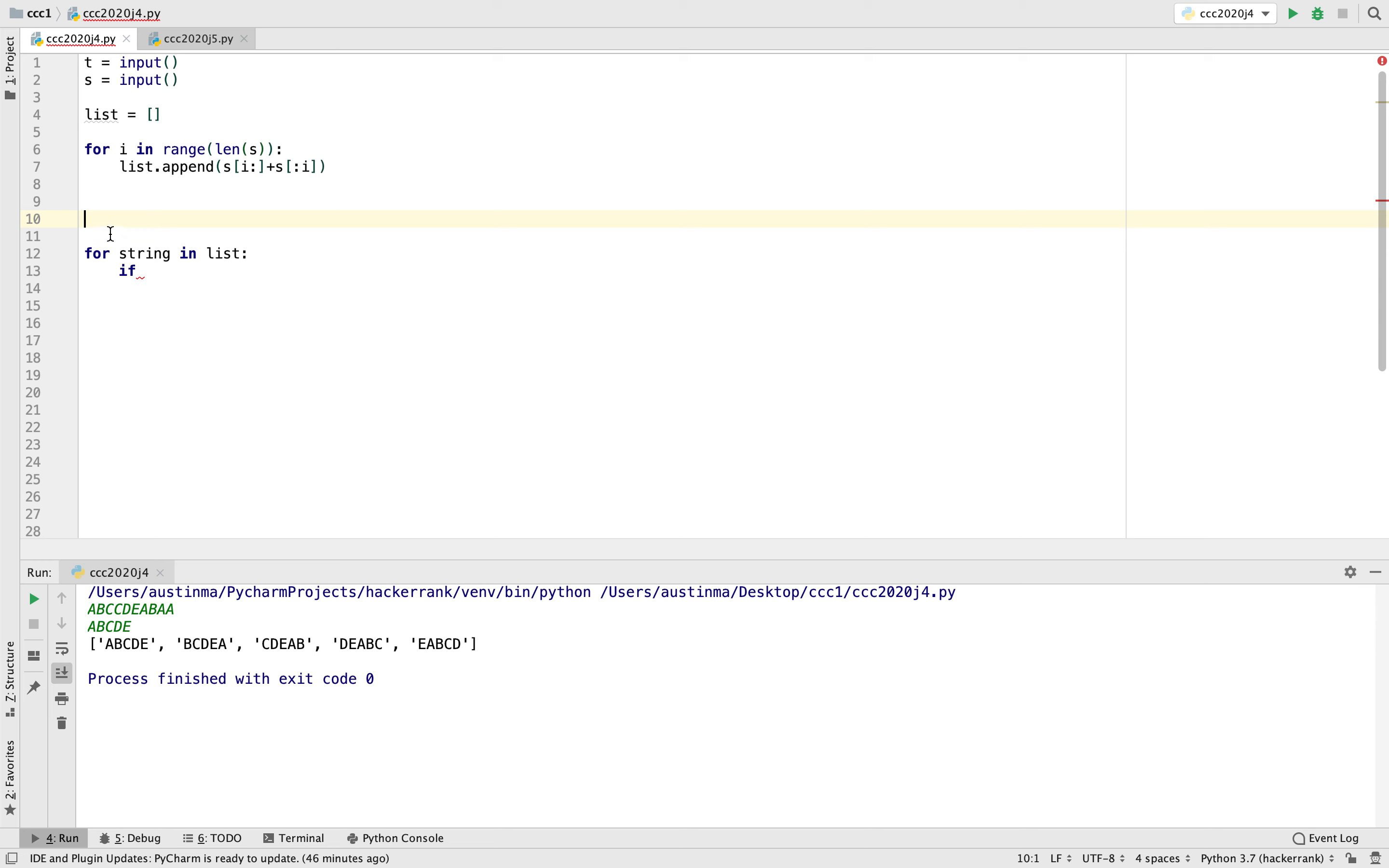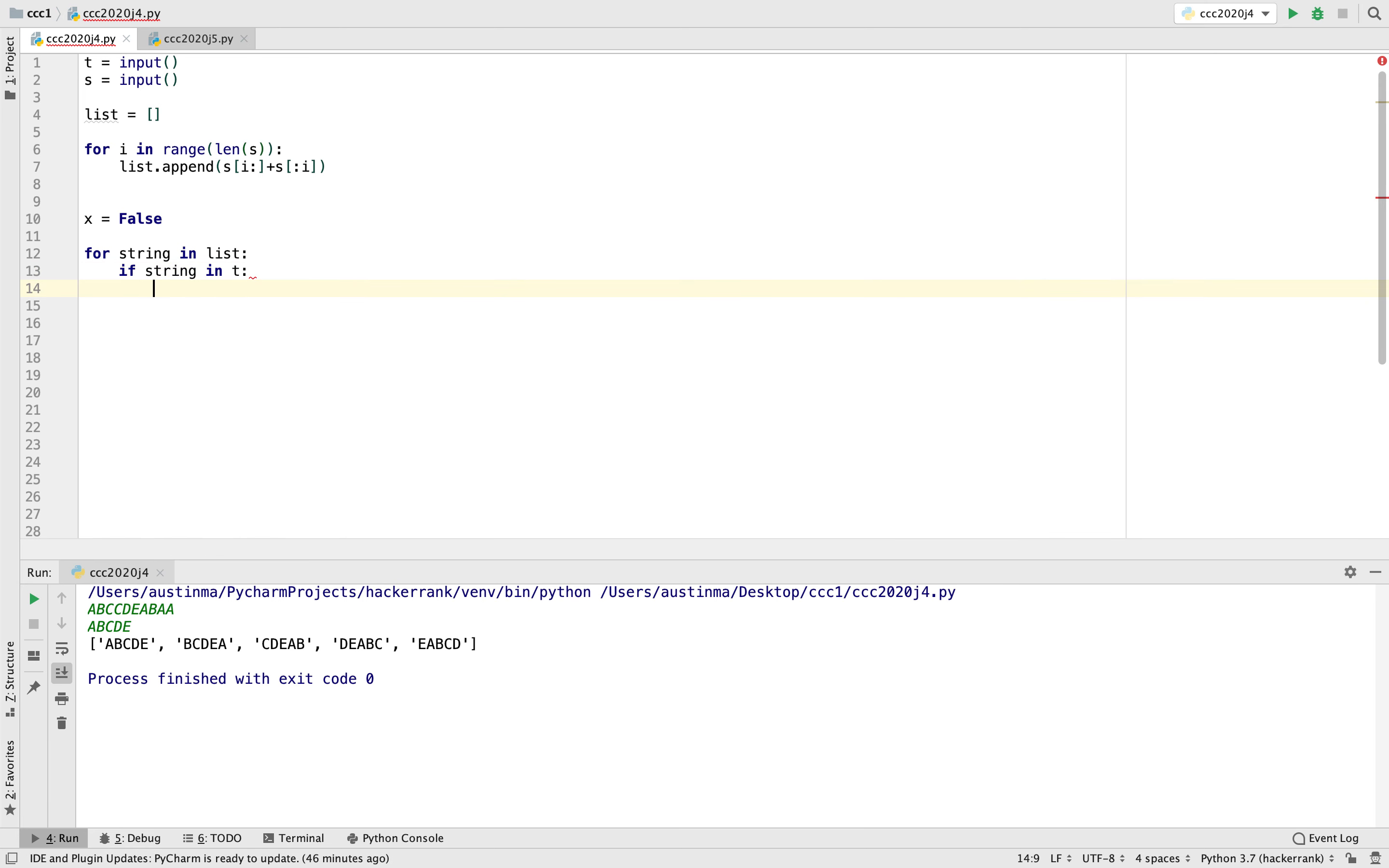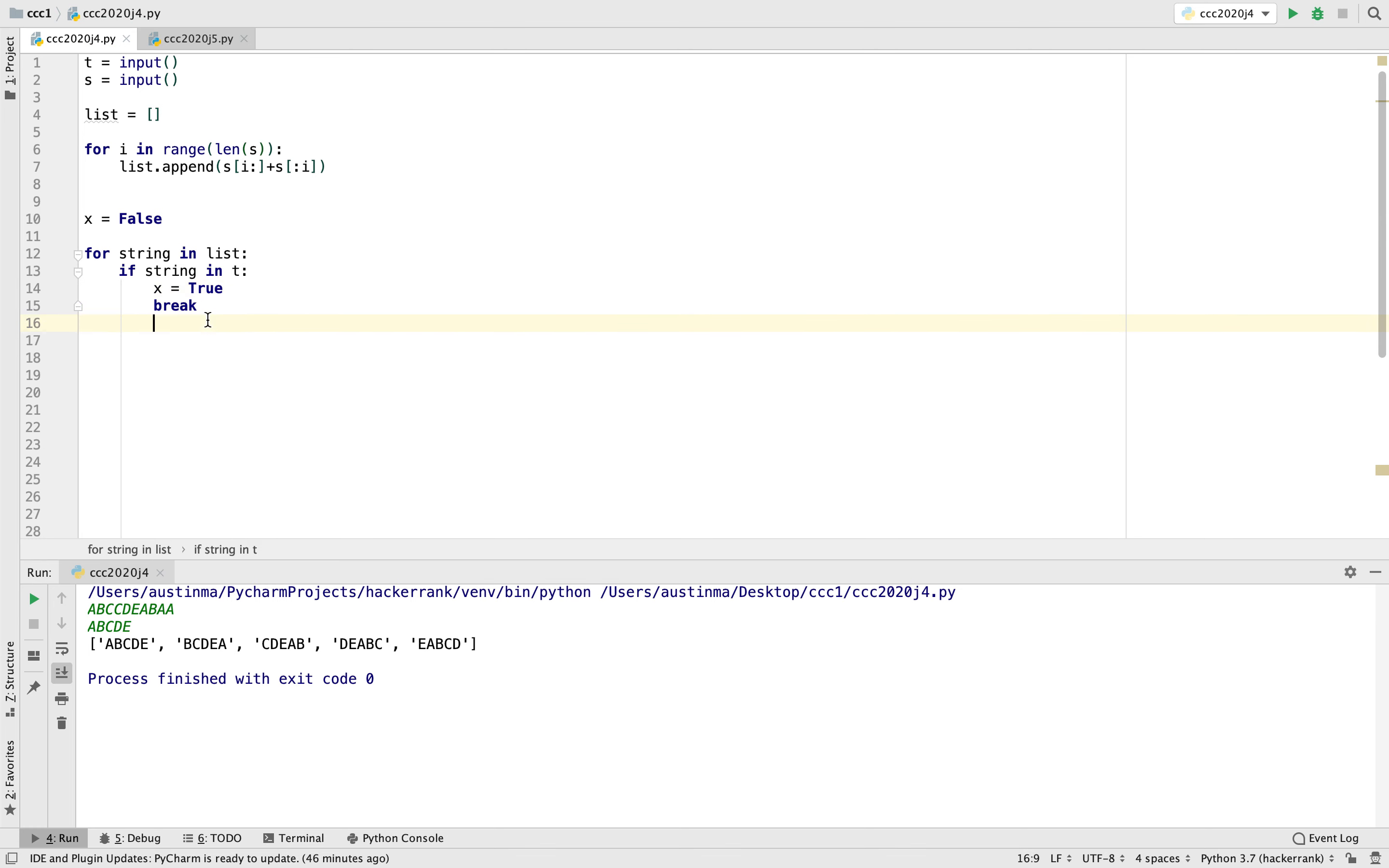So essentially we can assign a variable true or false, and then we can test to see if that condition is met or not. So let's just call this x false. So basically if string in T, then we'll change this to true. And then we can just break.